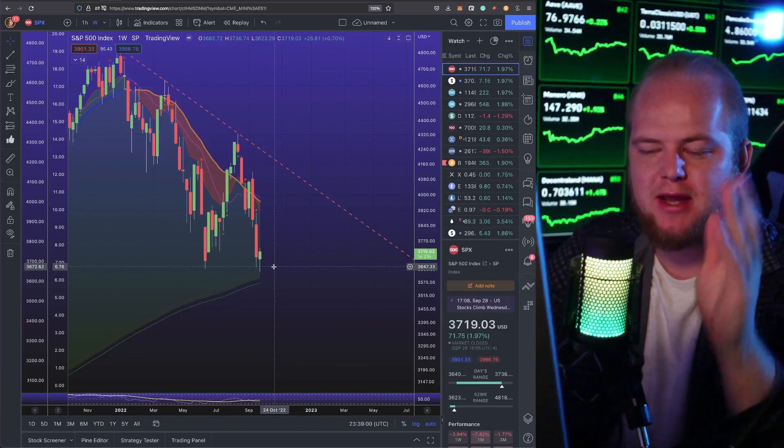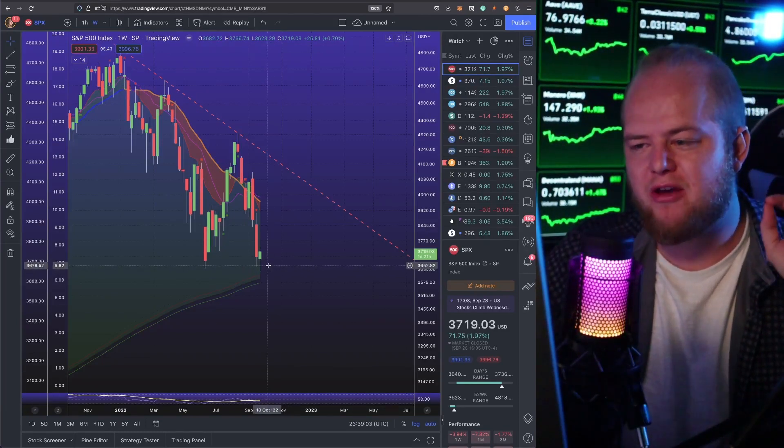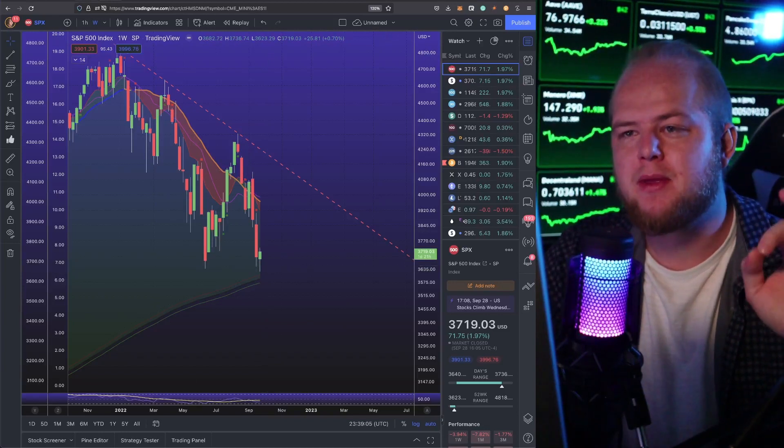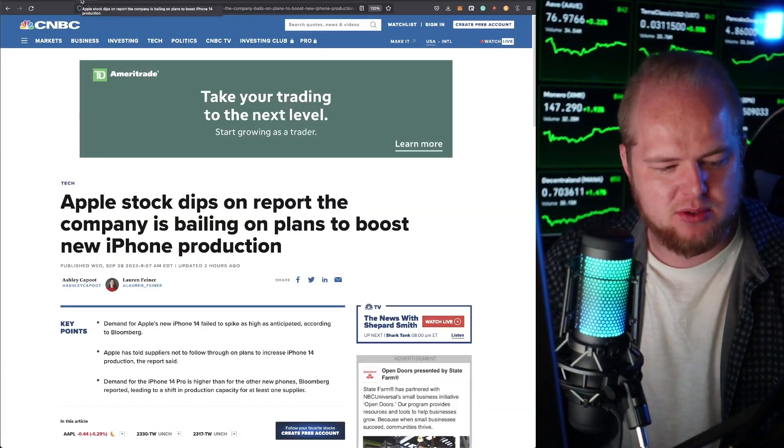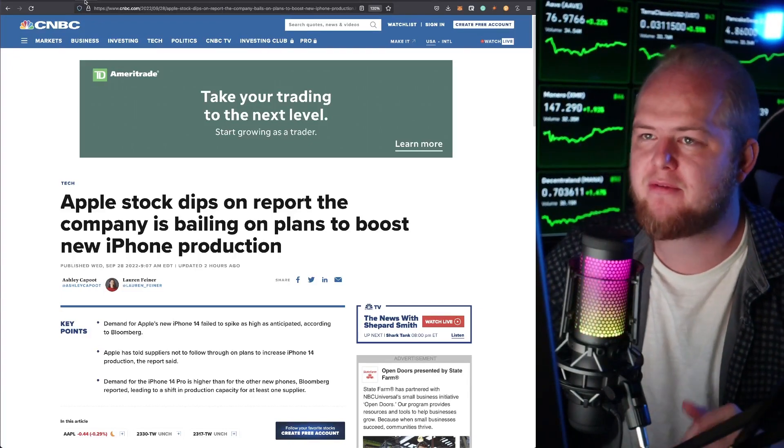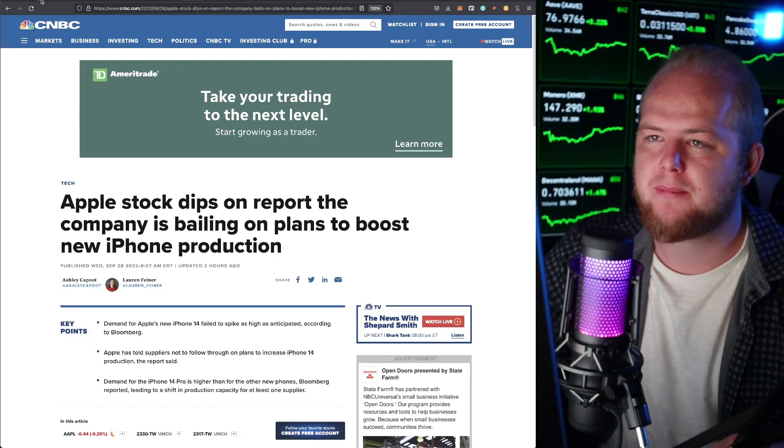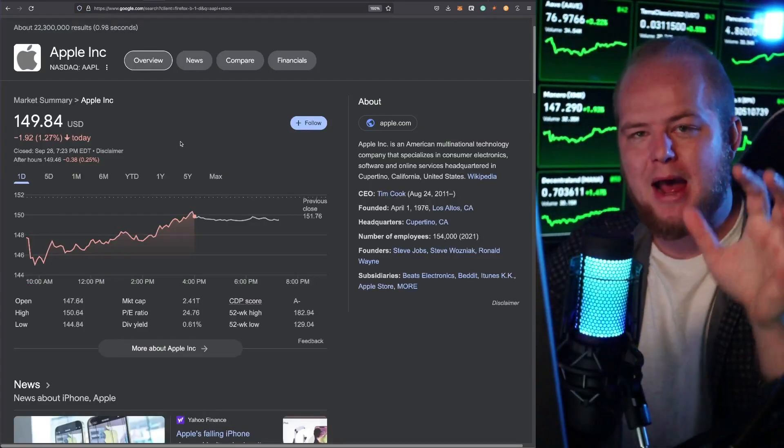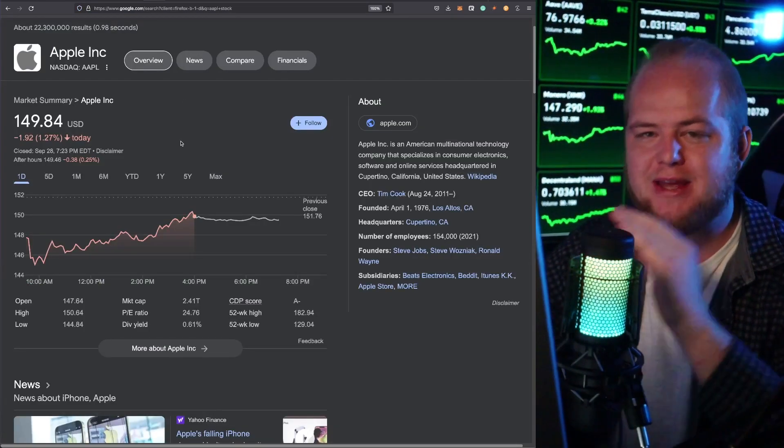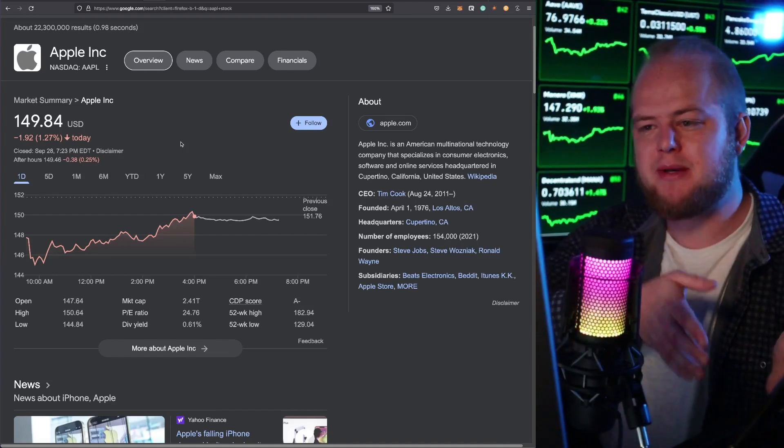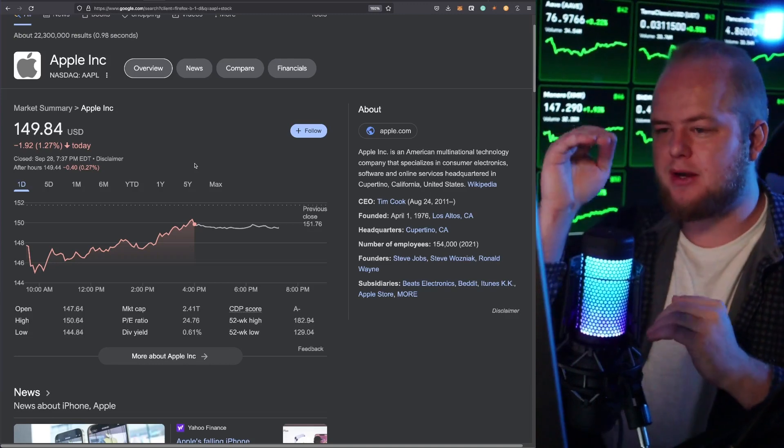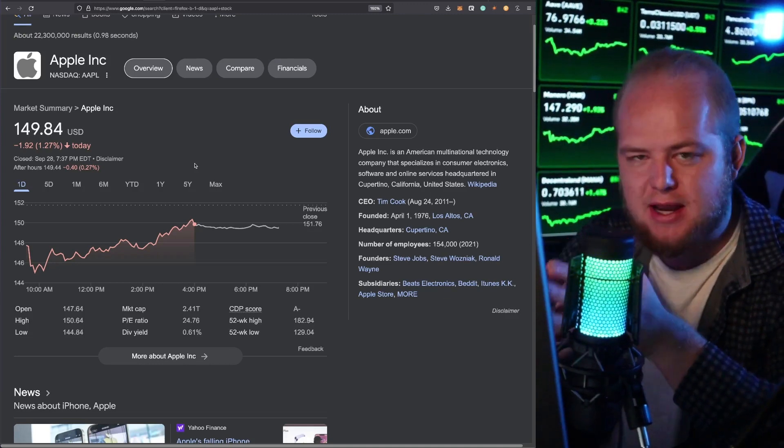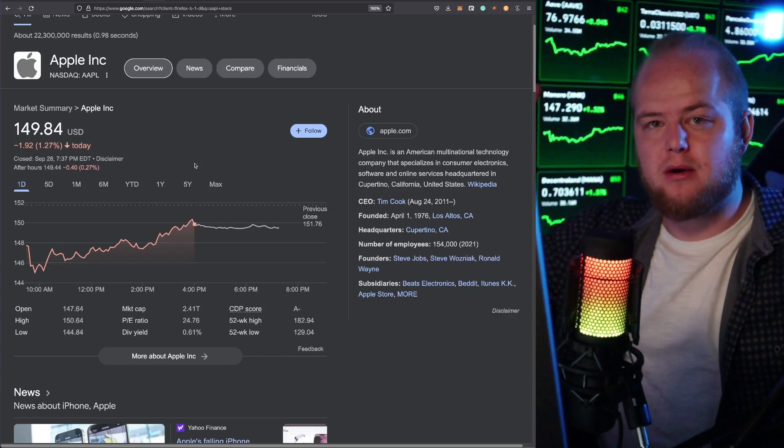The interesting thing is that today's bounce in the stock market likely would have been much bigger if Apple had not come out with news that they're planning to halt production of the iPhone 14. We saw Apple dump. Apple makes up 7% of the entire S&P - 7% of the S&P is weighted to Apple and it went down today. The S&P went up today. If Apple had not had this negative news, today's bounce could have been much bigger.